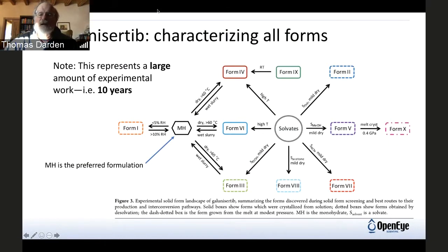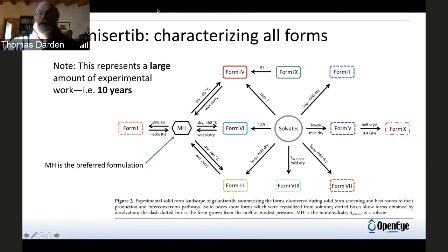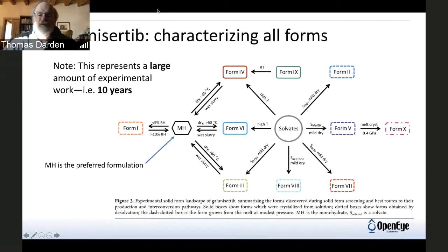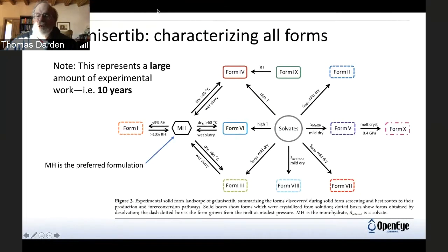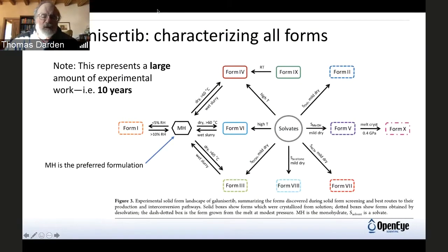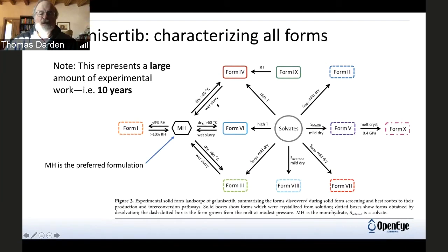This is probably an unusually bad example, but for Galinissertib they've identified 10 polymorphs during the course of working on formulation, and this has been a very long and painful experience for them. Form 1 on the left and the monohydrate is the preferred formulation. They've identified all these different experimental thermodynamic conditions under which you can convert these forms between each other, and they really want, in order to control things, to know this as much as possible.